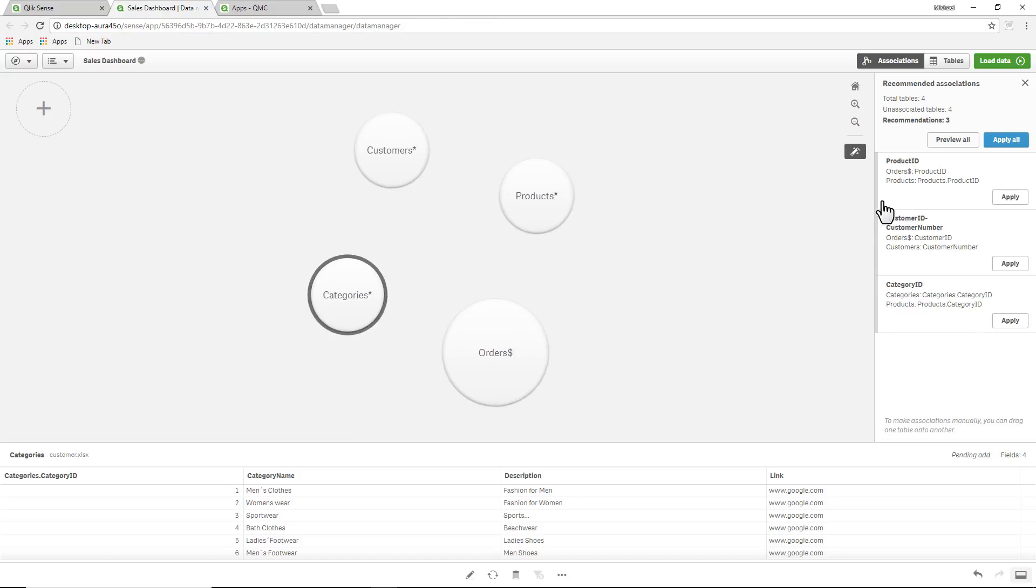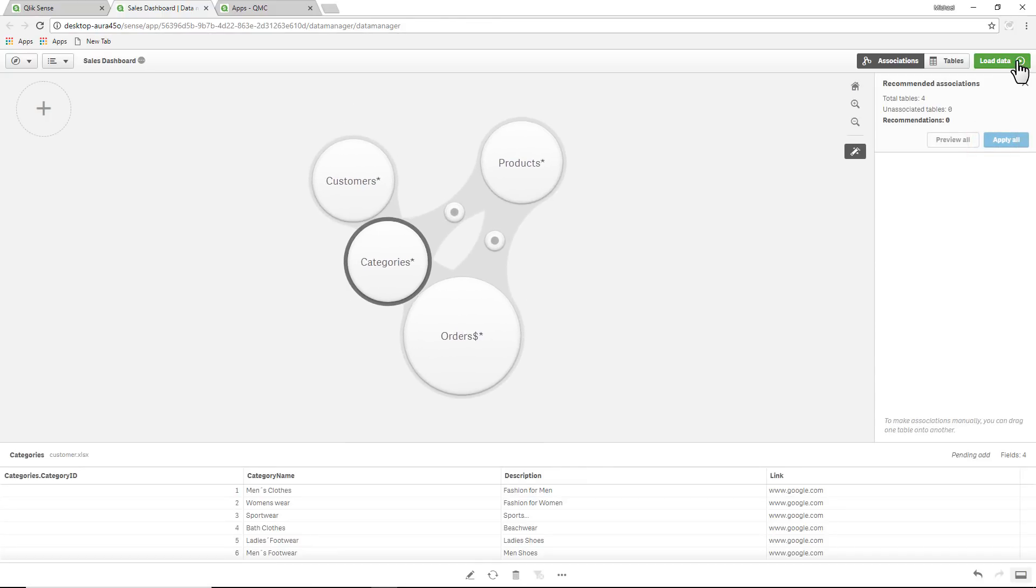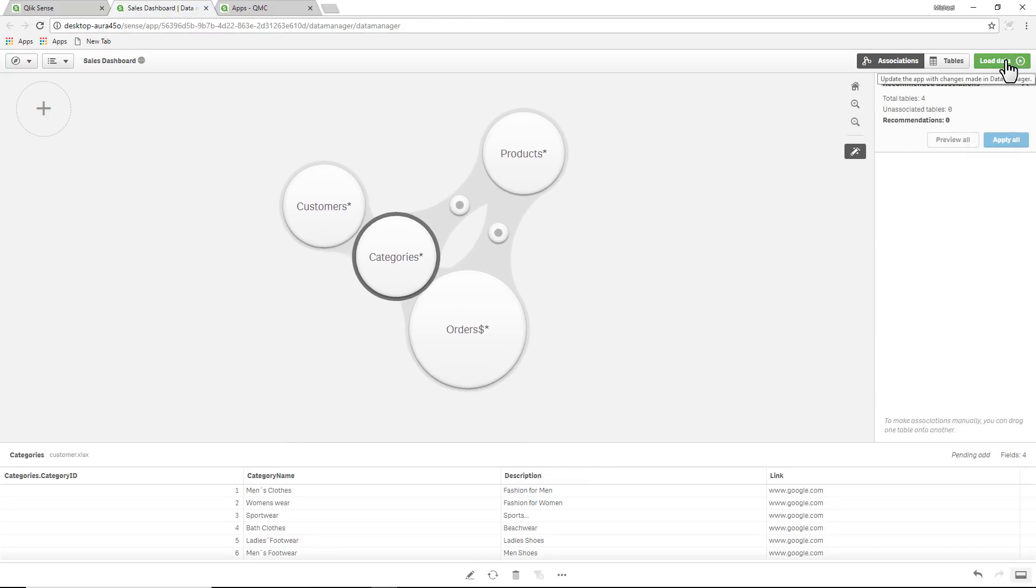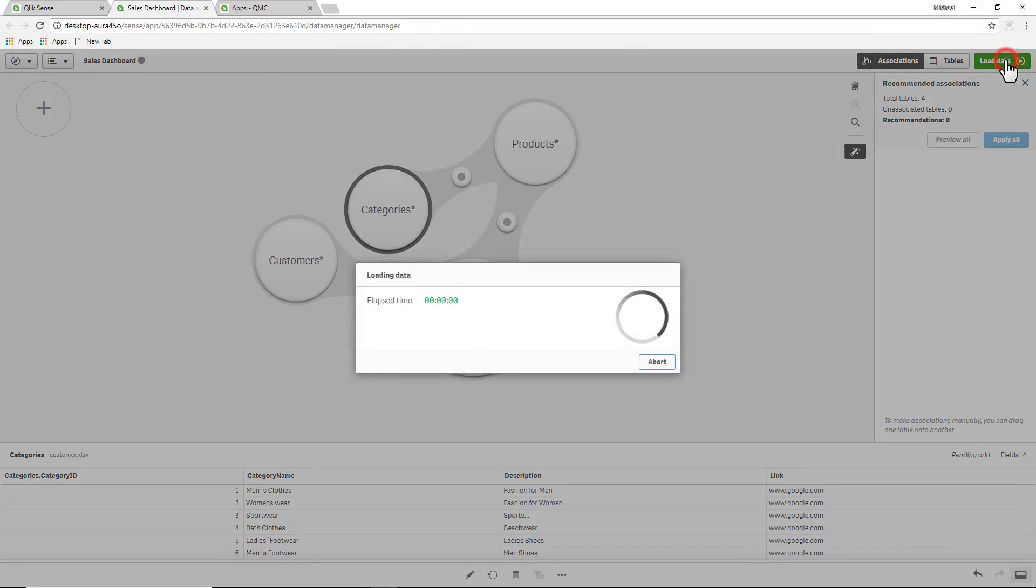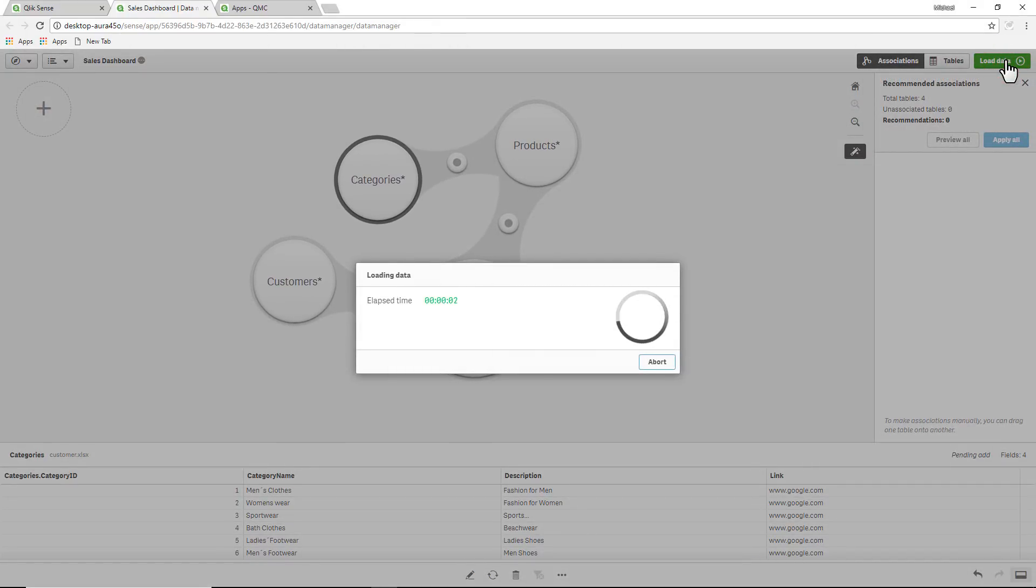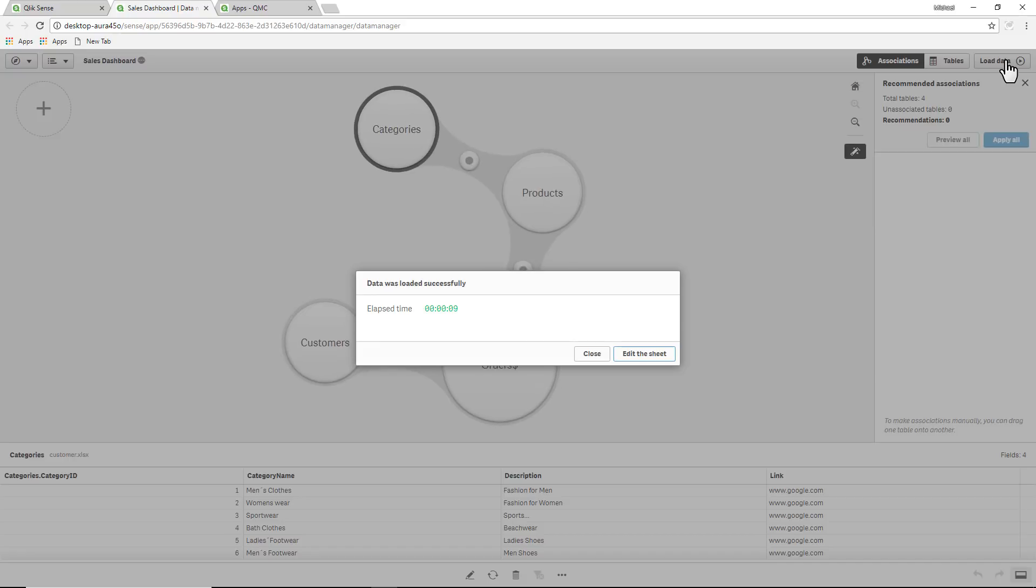I'm just going to accept the defaults. Keep in mind this is not about preparing the data model using visual data preparation. It's more about showing the governed self-service aspect of utilizing a published app but giving users the ability still to create their own analysis from an approved base app.